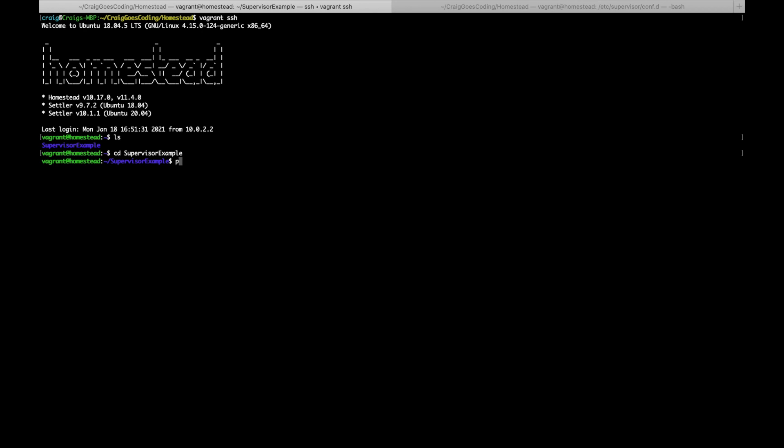And then I'm going to have to write php artisan queue:work, and then that should start processing the jobs. And at the minute I've not got any jobs on my queue so it's just not doing anything, but if I did have jobs to the queue then that would start running them.